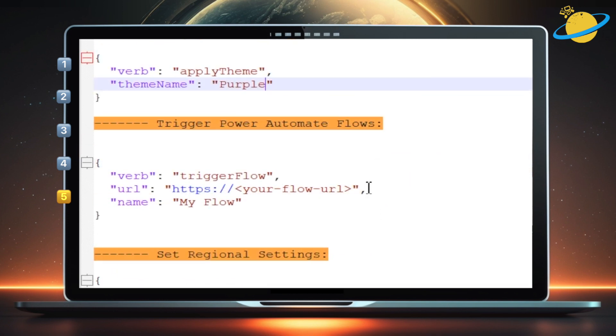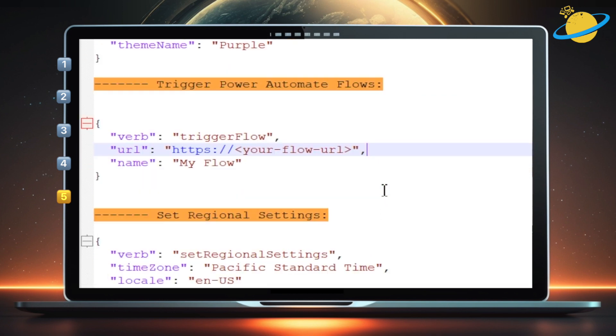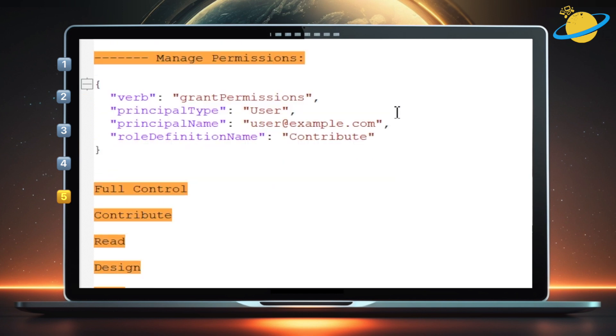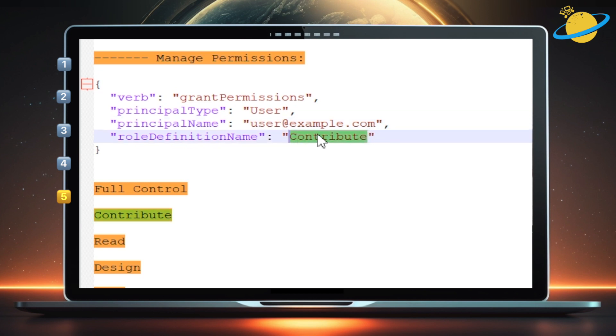You can also add flows using the on-screen code. Set regional settings. And even grant permissions to specific users. Here we have the permissions set to contribute, but there are other permission levels.